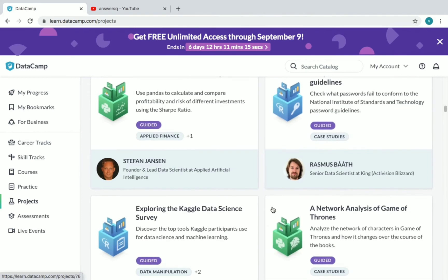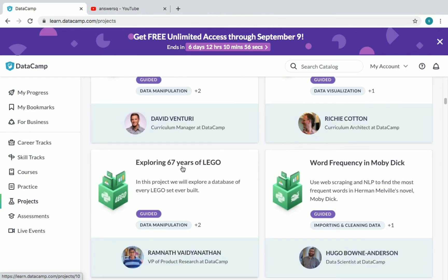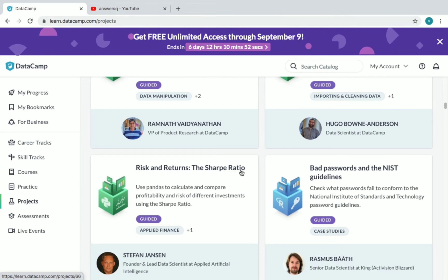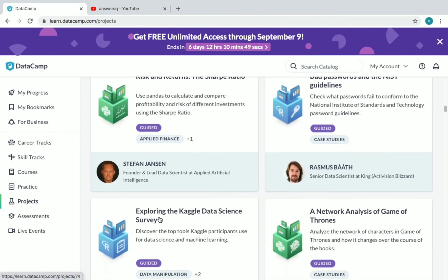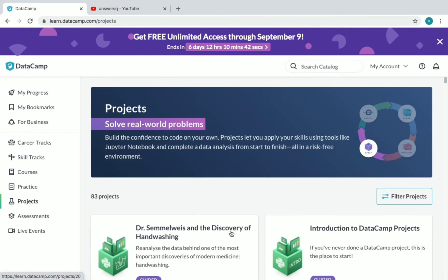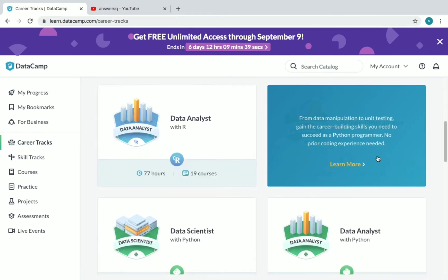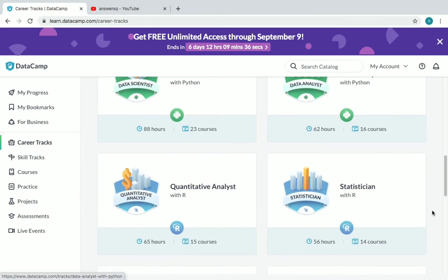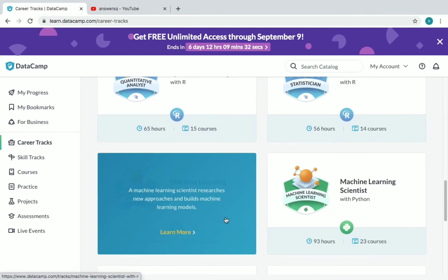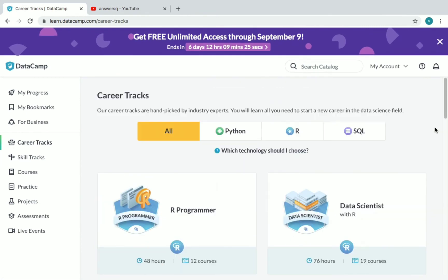There are 83 projects available for free in DataCamp where you can gain practical knowledge. There are a lot of different projects like: Introduction to DataCamp Projects, Visualization, COVID-19, Exploring 67 Years of LEGO, Word Frequency in Moby Dick, Risk and Returns, Bad Passwords, the Netflix Guidelines, Exploring the Kaggle Data Science Survey, and Network Analysis of Game of Thrones, and many more. If you want to see career tracks, click on 'Career Tracks' and you can see tracks like R Programmer, Data Scientist, Data Analyst, Python Programmer, Quantitative Analyst, Statistician, Machine Learning Scientist, Data Science for Everyone, Data Engineer, and Machine Learning for Everyone.